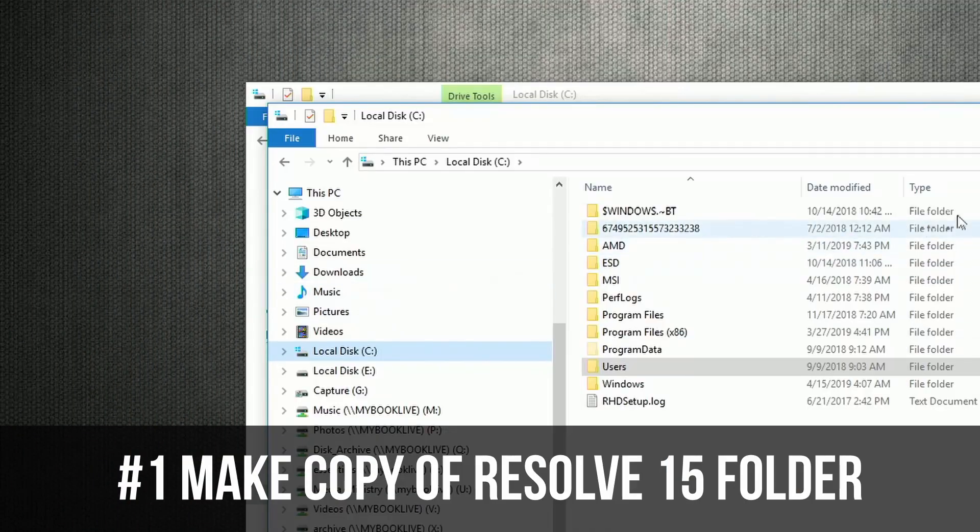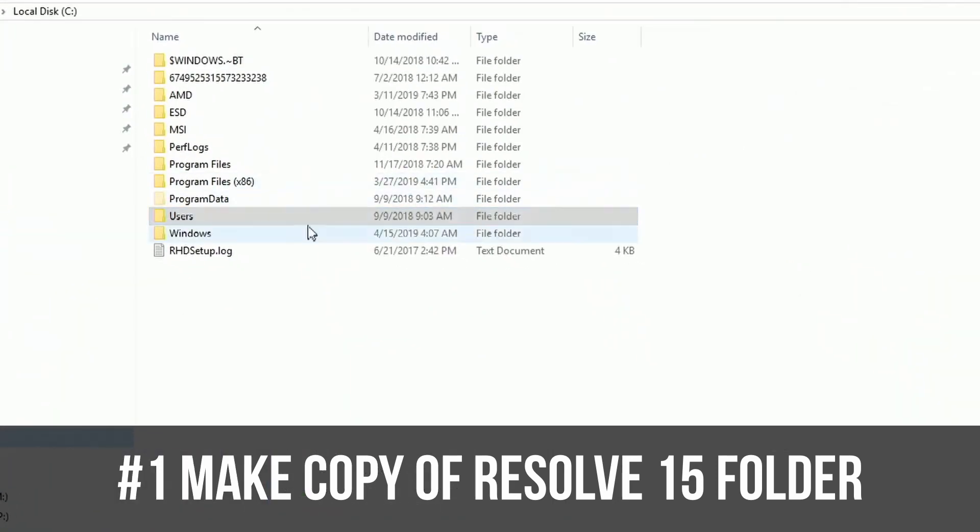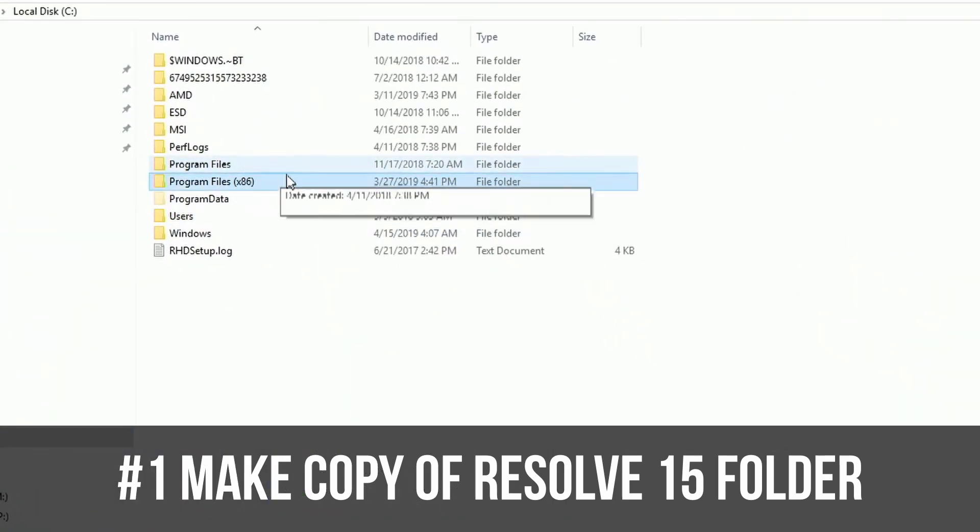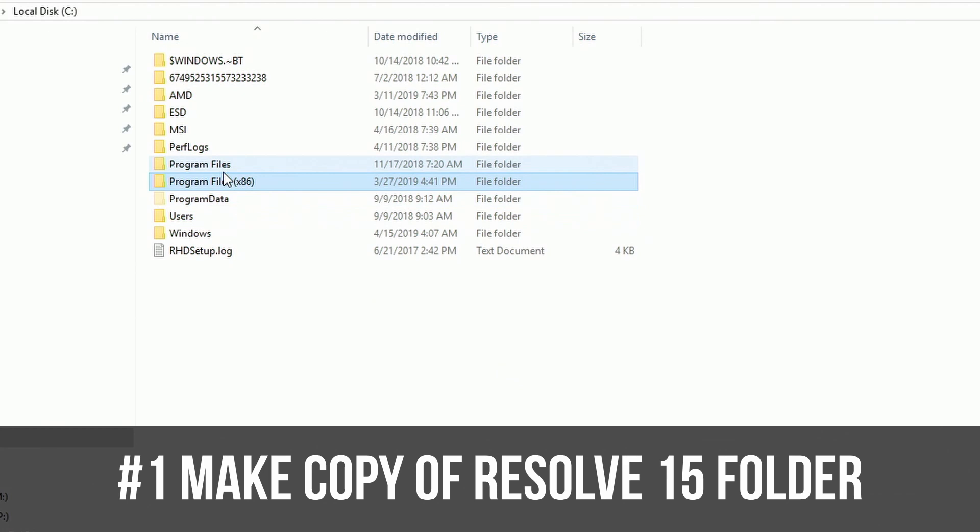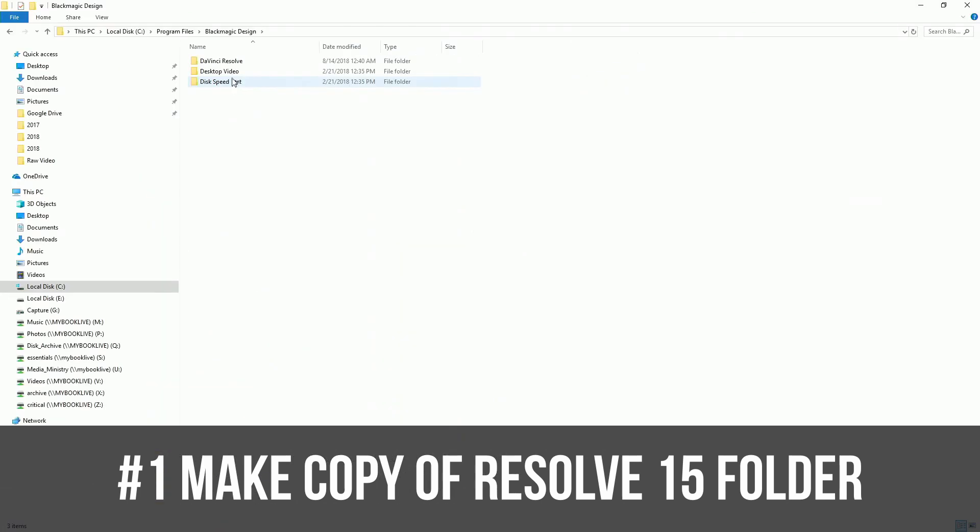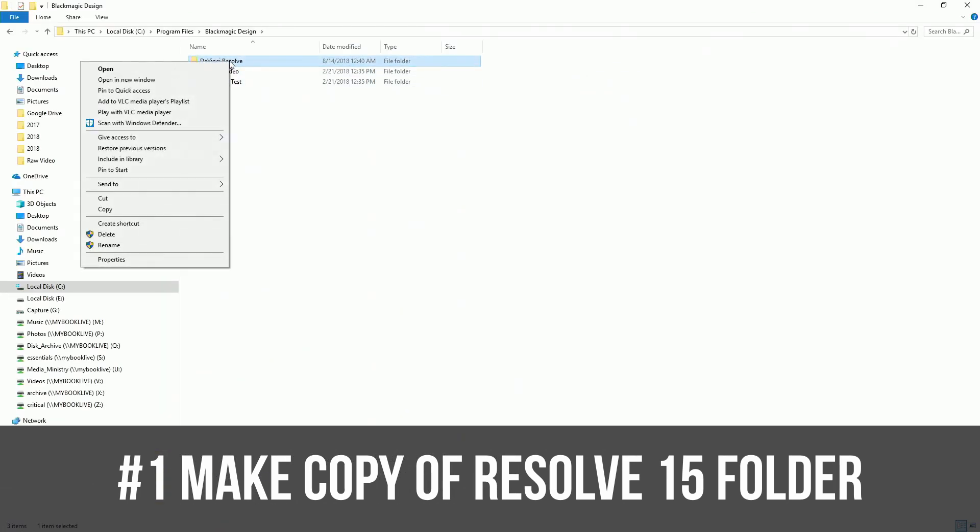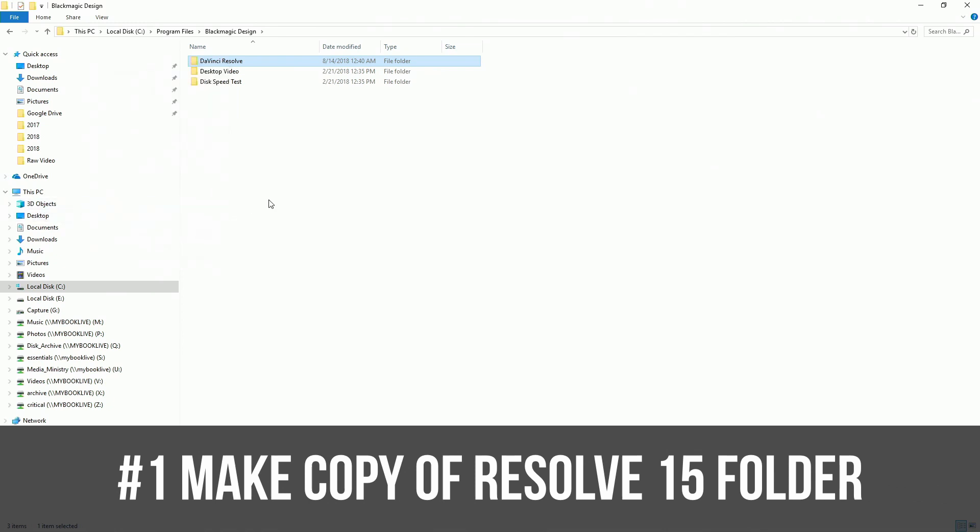So the first thing we're going to do is we're going to go to the location of where your program is installed. And we're going to make a backup of that whole program. Copy and paste.